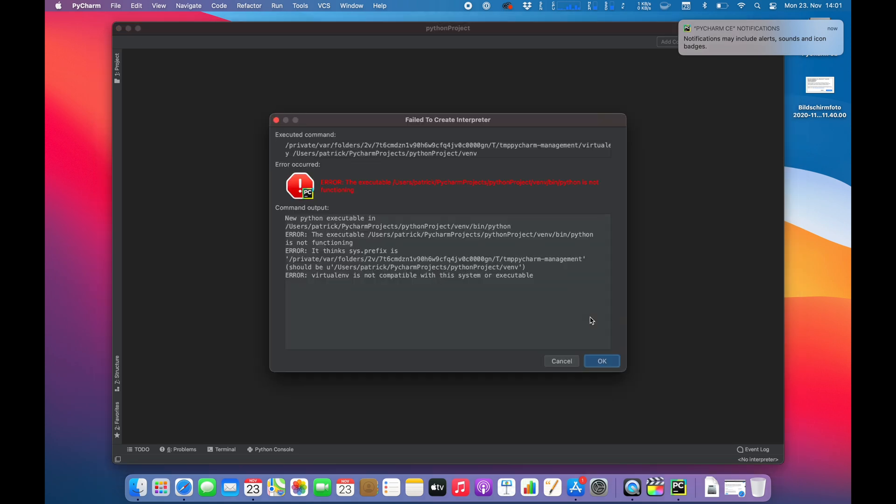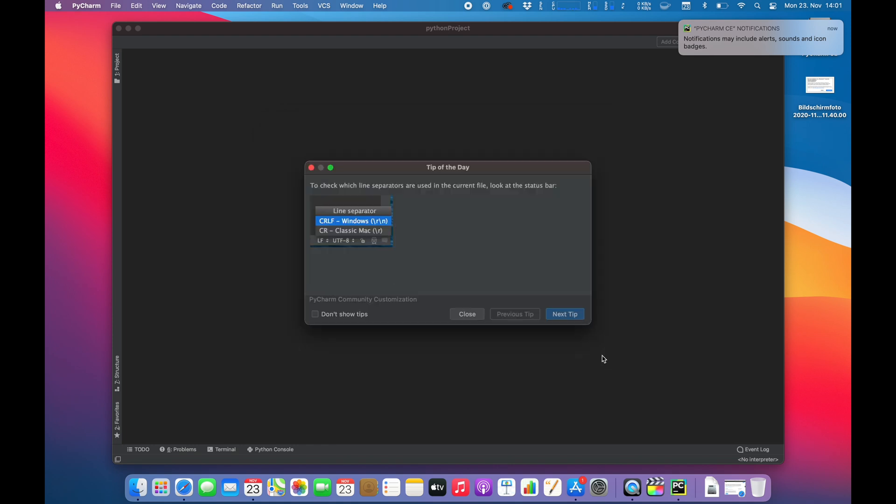All right, now we do get an error. The executable is not functioning. So does that mean that... Oh, virtual environment is not compatible with the system. Okay, interesting.